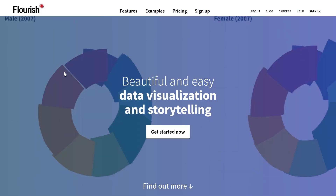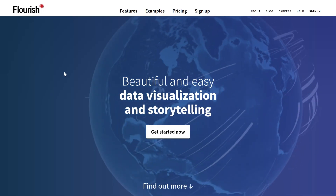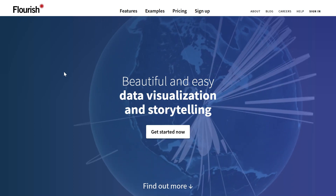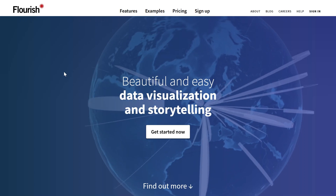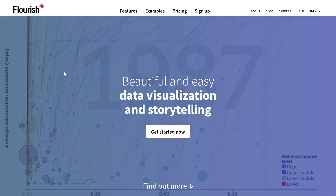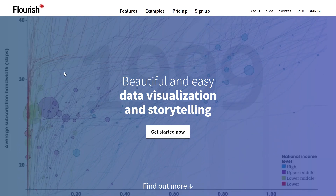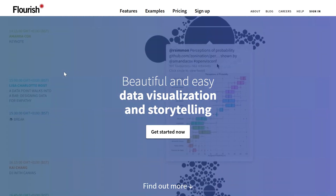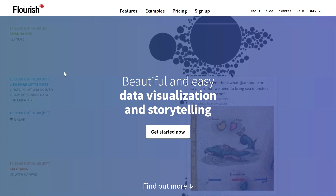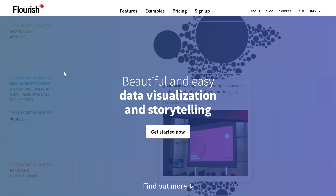I've seen the full gamut of it, and I want to show you the one I've landed on as the best solution with the least amount of work. There's this really cool platform called Flourish.studio. It is a data visualization and storytelling platform, solely focused on that. It is a bit difficult to use — there are a ton of options — but in terms of what it's able to do, it's awesome that you don't have to write any code.